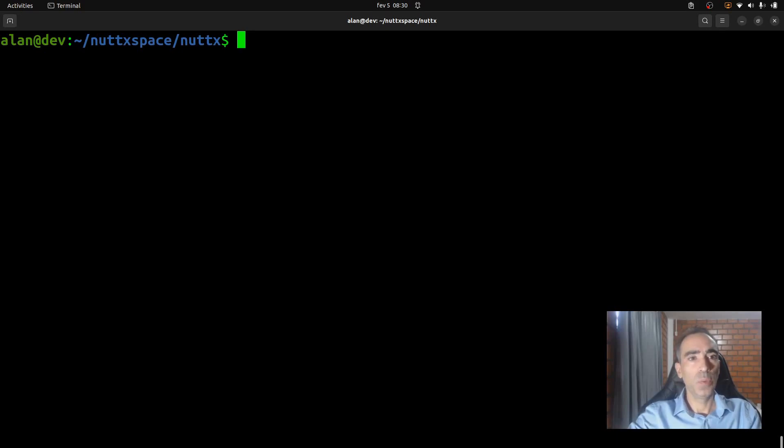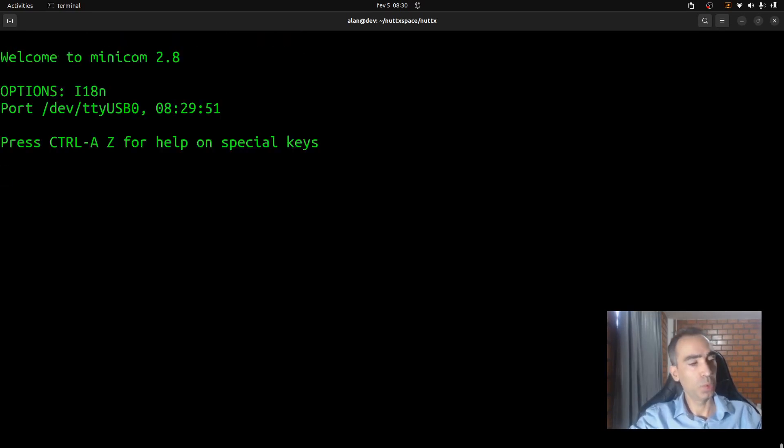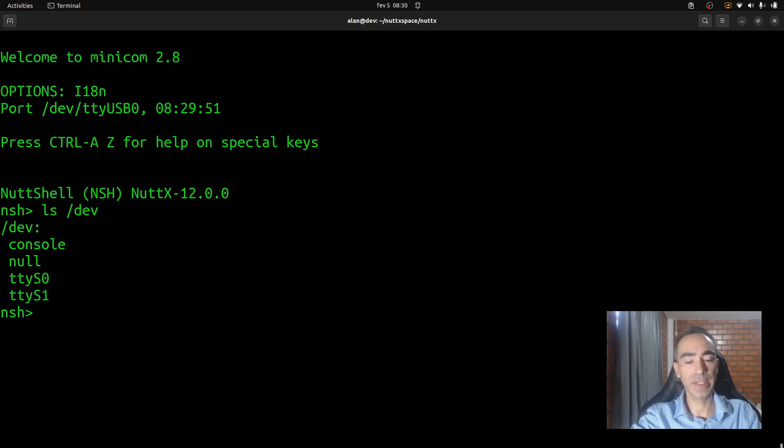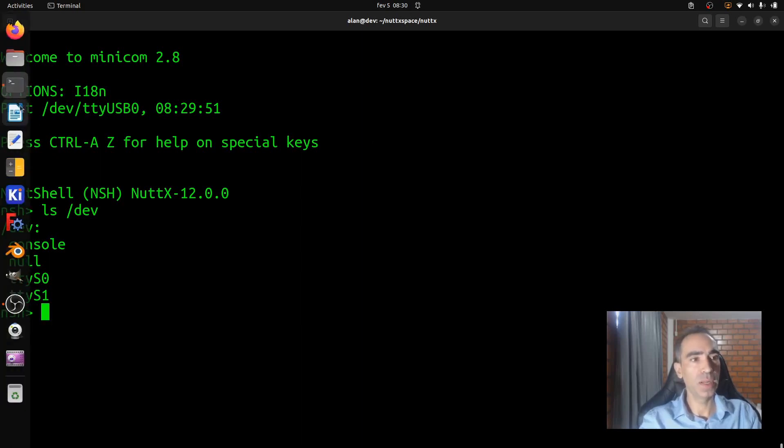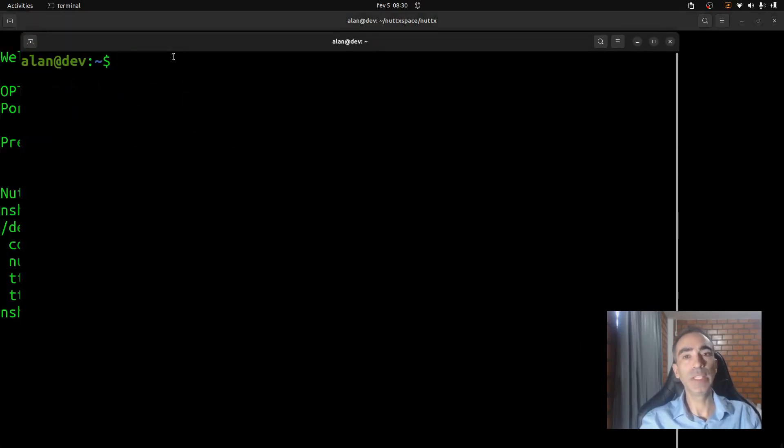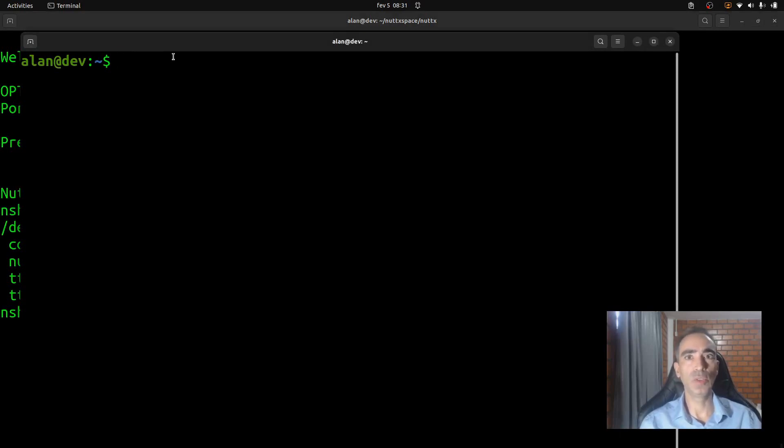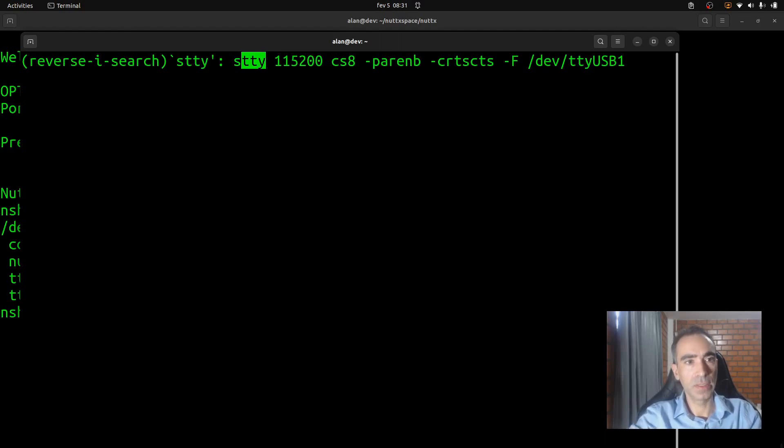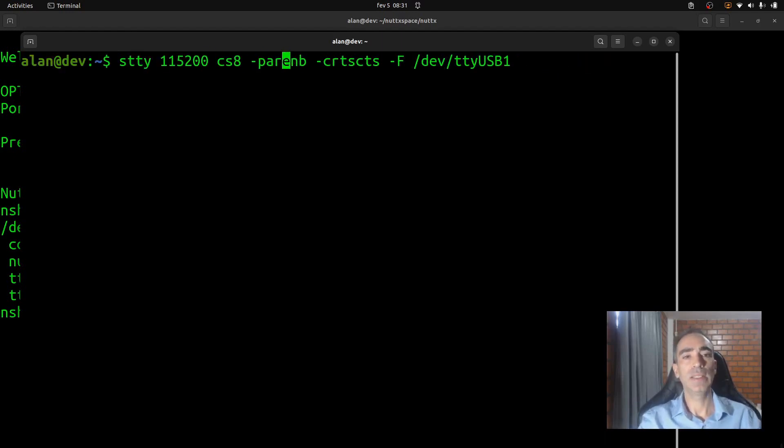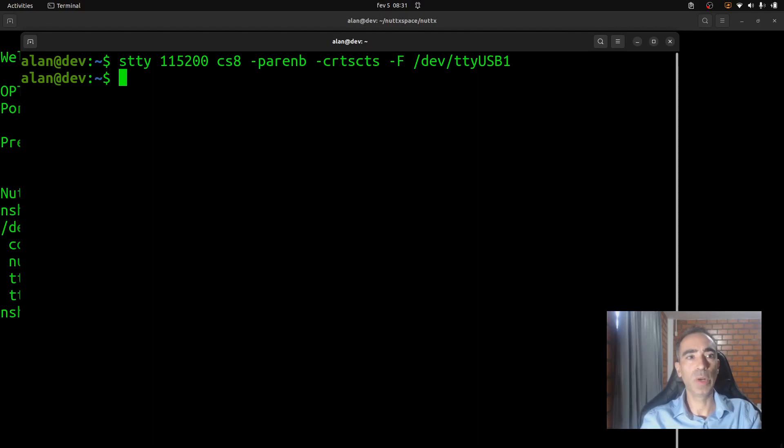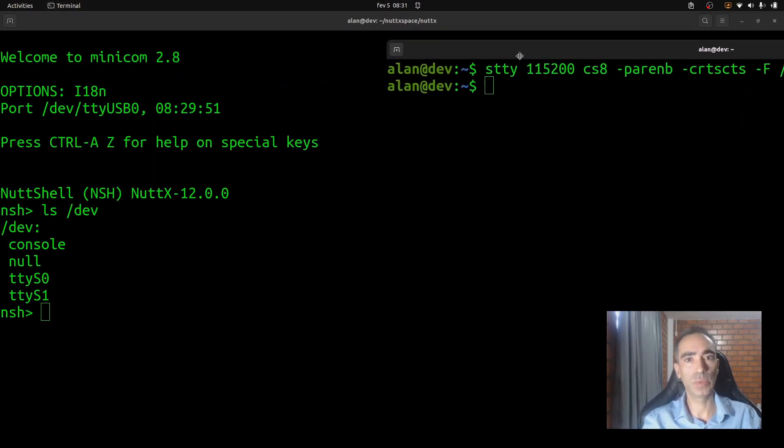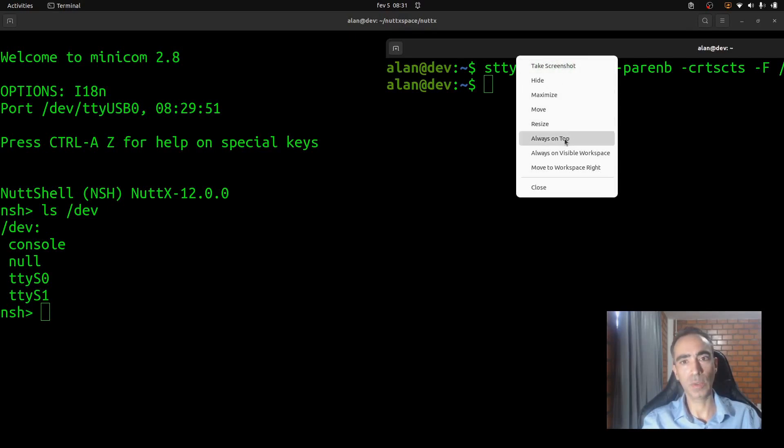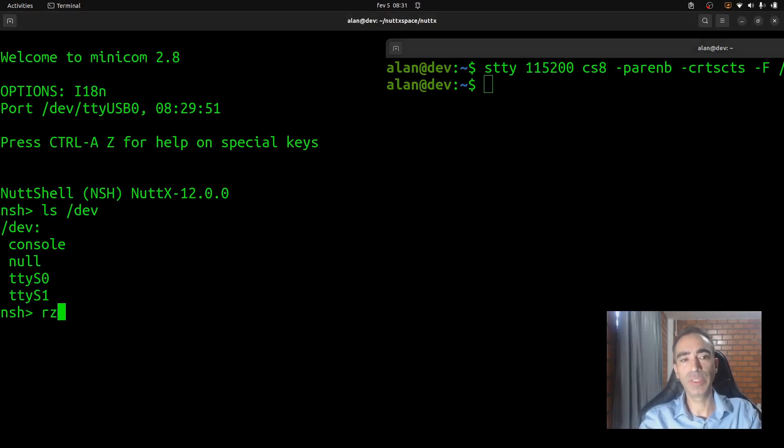Alright, now we have the second serial port connected to the computer. So we can run minicom, reset the board. Let's see if the ttyS1 was created. Okay, it was created. Now we can open a new Linux terminal. And we need to configure this second serial port to use the right settings and not use hardware flow control and so on. So I have already the command here, the stty command. I will put it in the video description. So we just need to run it. Now I will move it to the side and keep it on top. And I will run the RZ command to receive data in the terminal, to receive the files in the terminal.